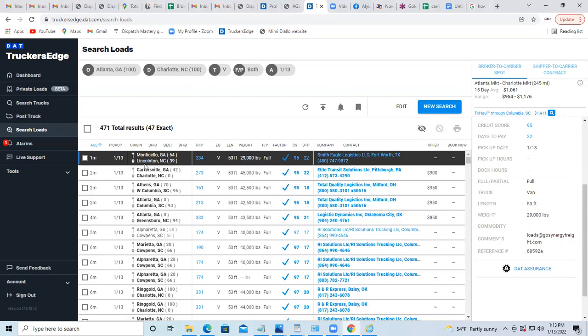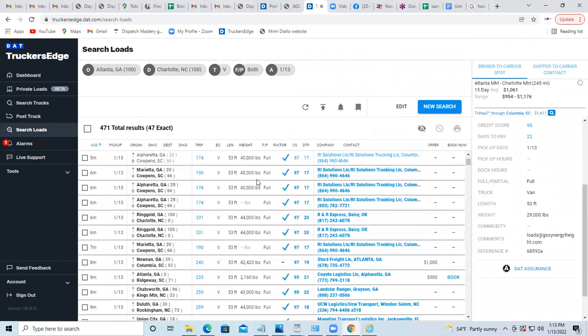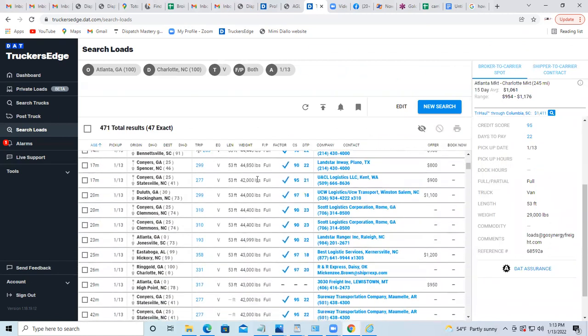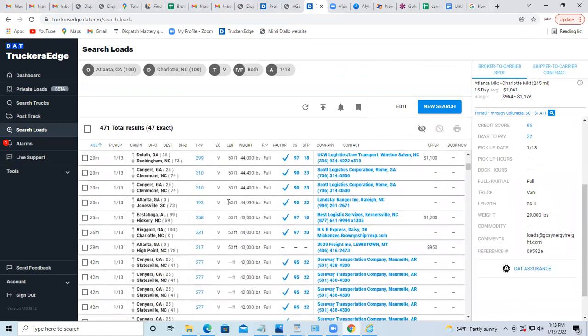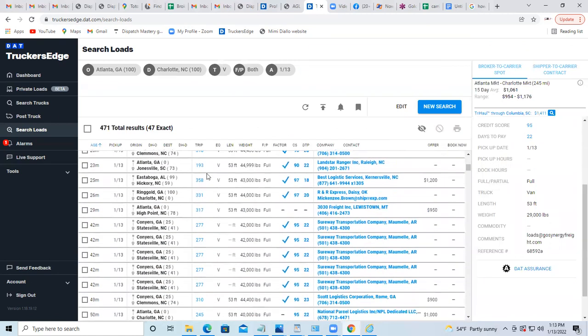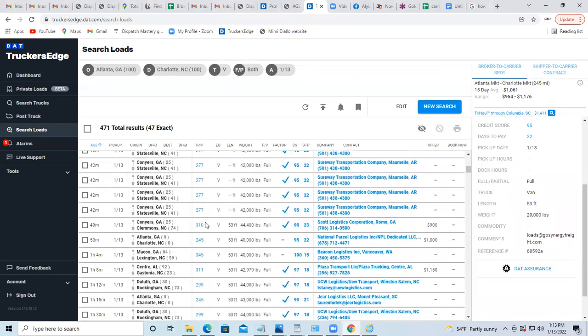But that town, Lincolnton, is 39 miles away from Charlotte, North Carolina. So that narrows it down and focuses on what you need. This specific driver doesn't care about the mileage he drives.